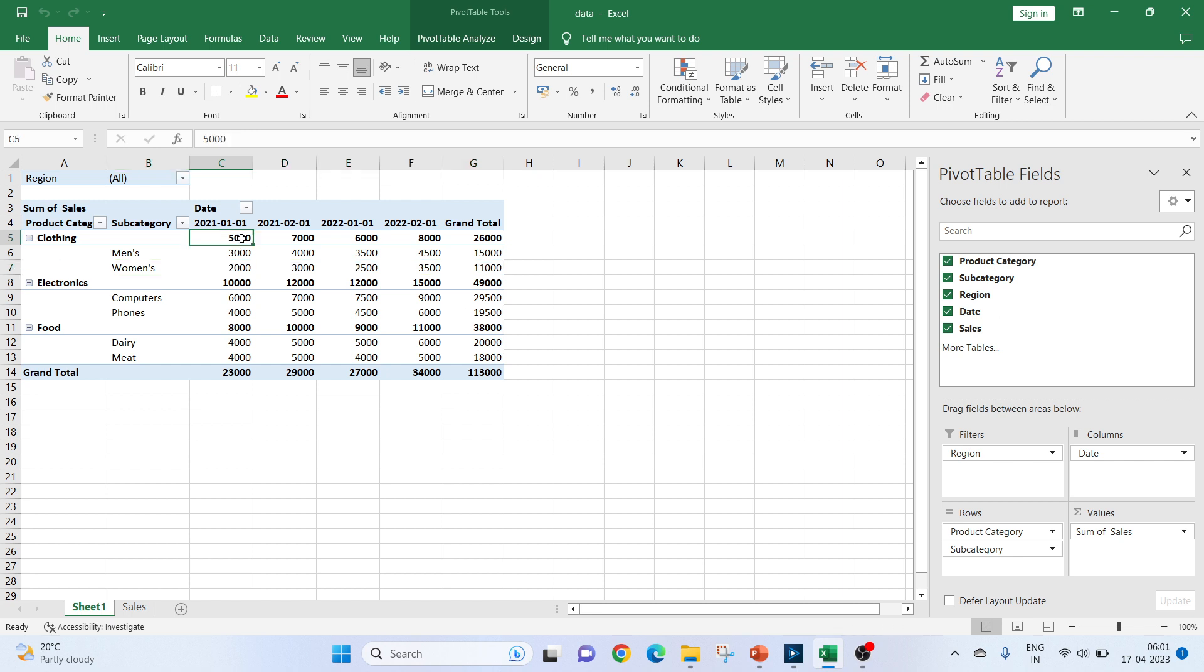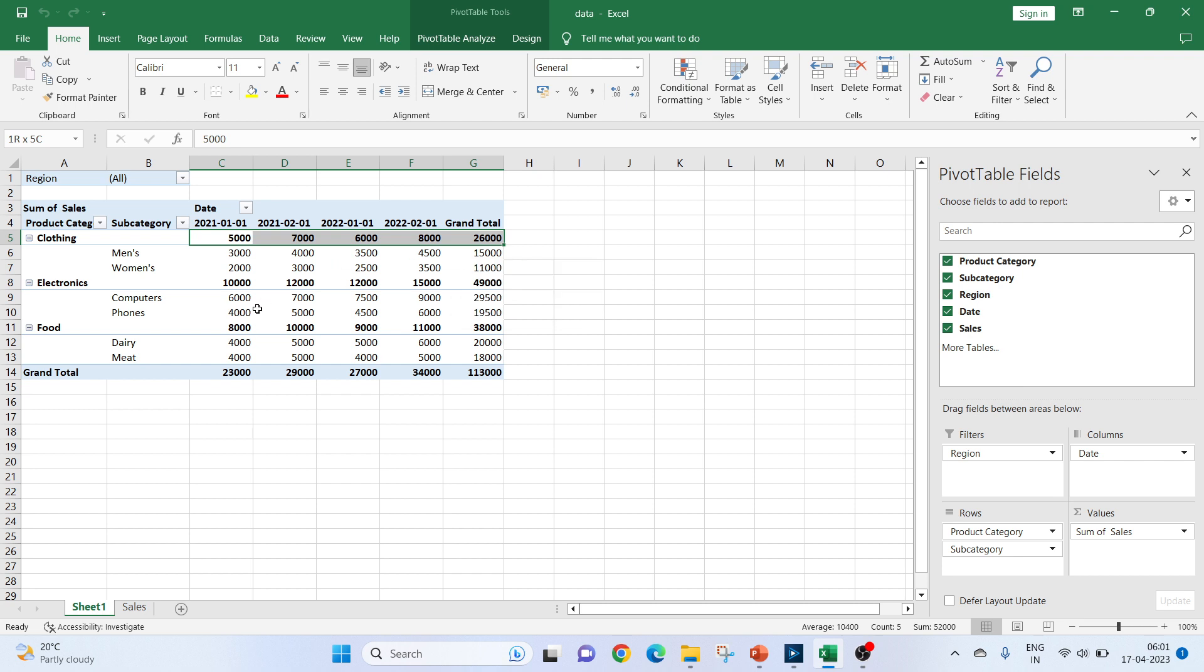If you notice, here we have the category-wise summation and this is the grand total column-wise, this is the grand total row-wise, so we will try to replicate the same in Alteryx.